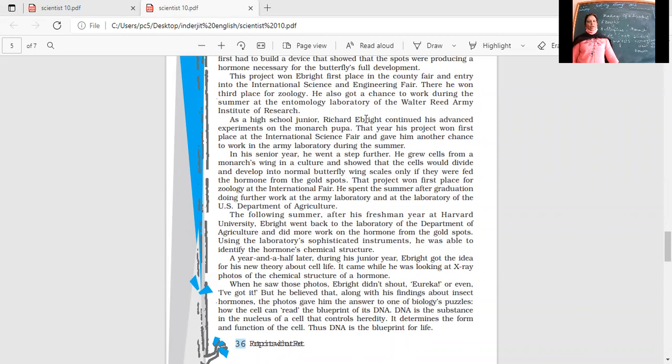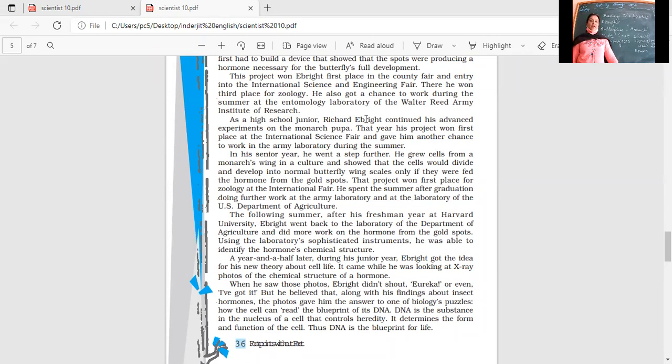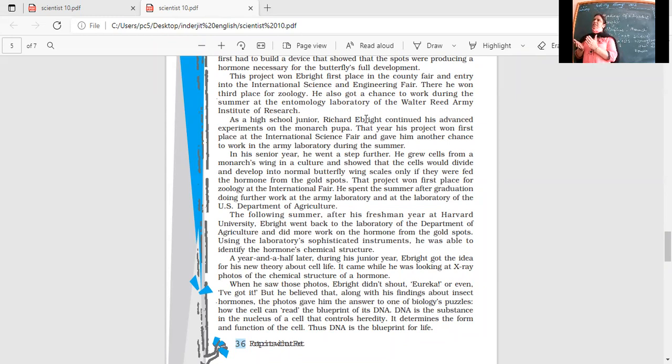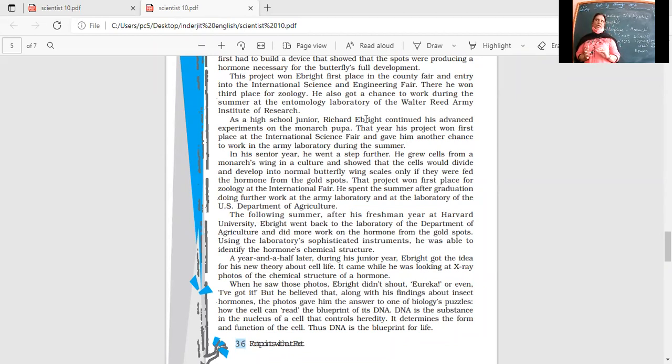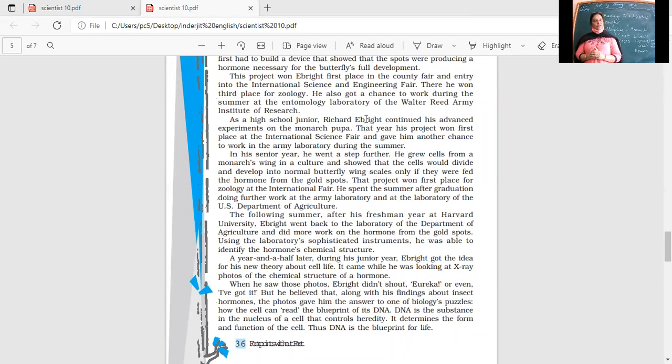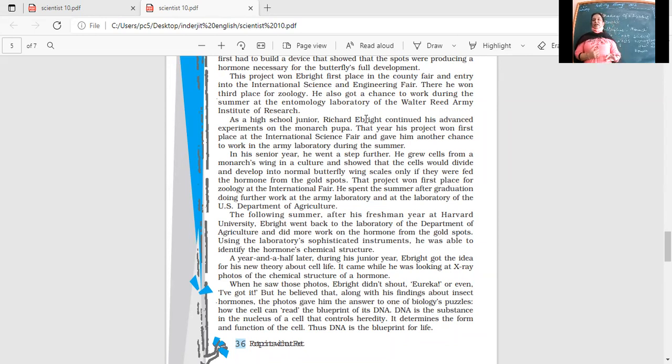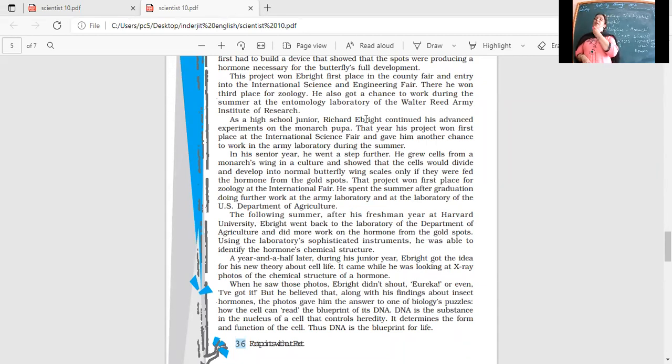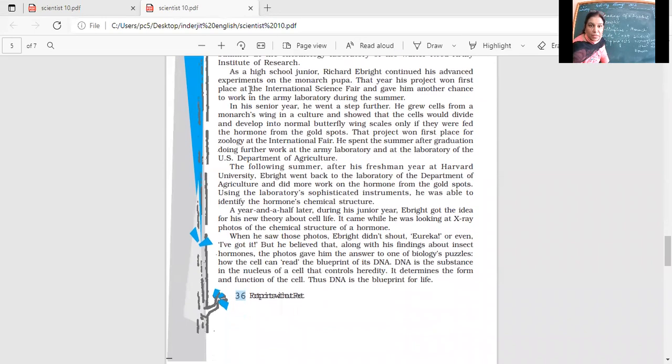In his senior year, he went a step further. He grew cells from a monarch's wing in a culture and showed that the cells would develop into normal butterfly wing scales only if they were fed the hormone from the gold spots. He developed these cells in a culture, and if those spots or hormones produced from those spots were given, then the butterfly would grow normally. He proved something very important - that those spots did produce hormones. That project won first prize for zoology at the international fair. He spent the summer after graduation doing further work at the army laboratory and at the University of the US Department of Agriculture.